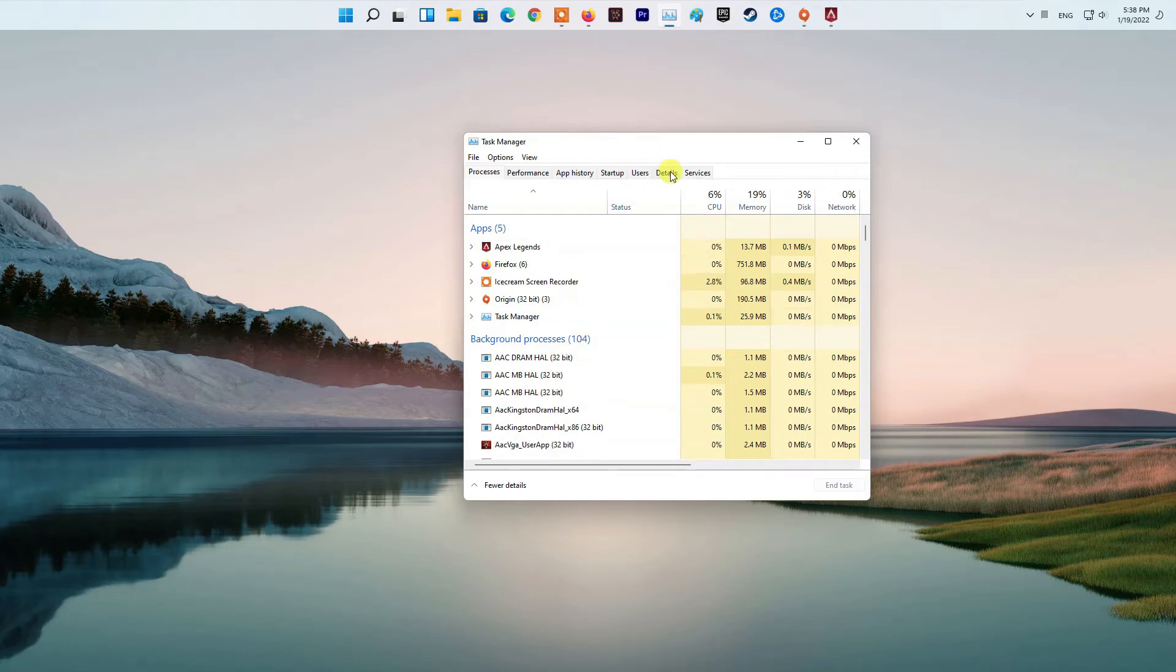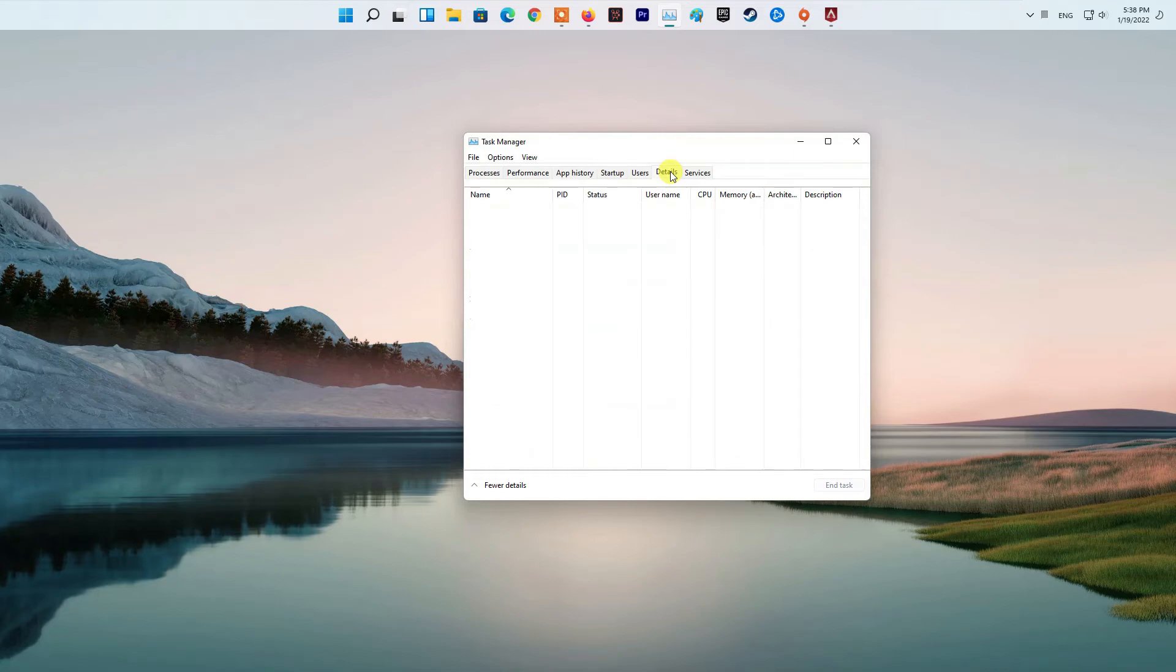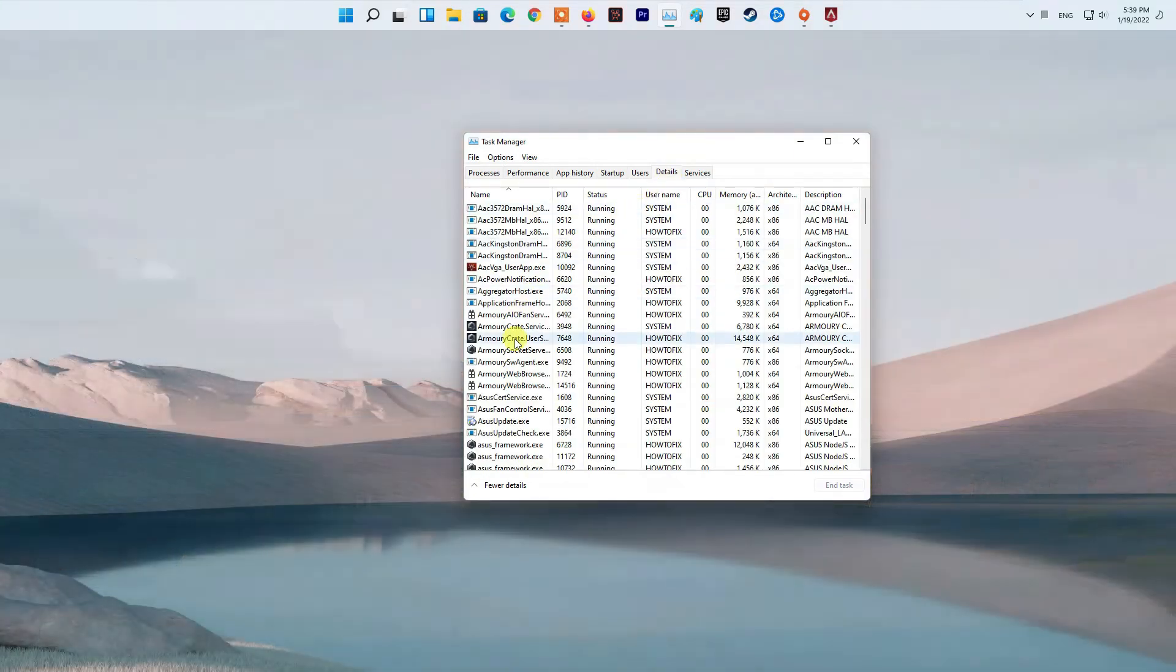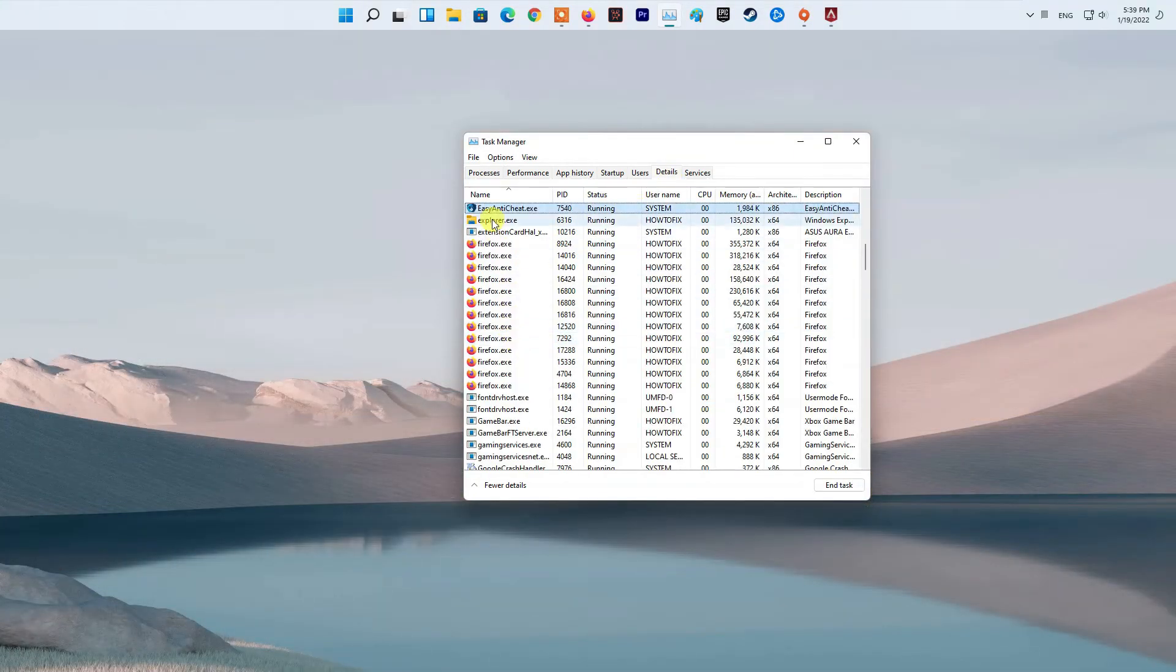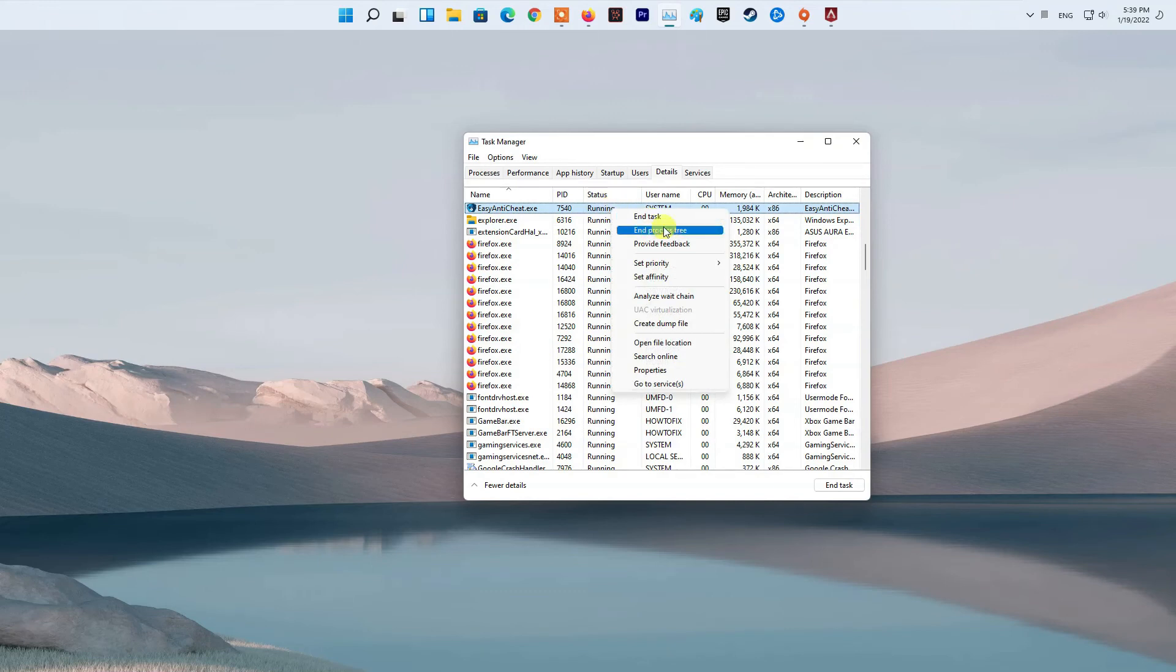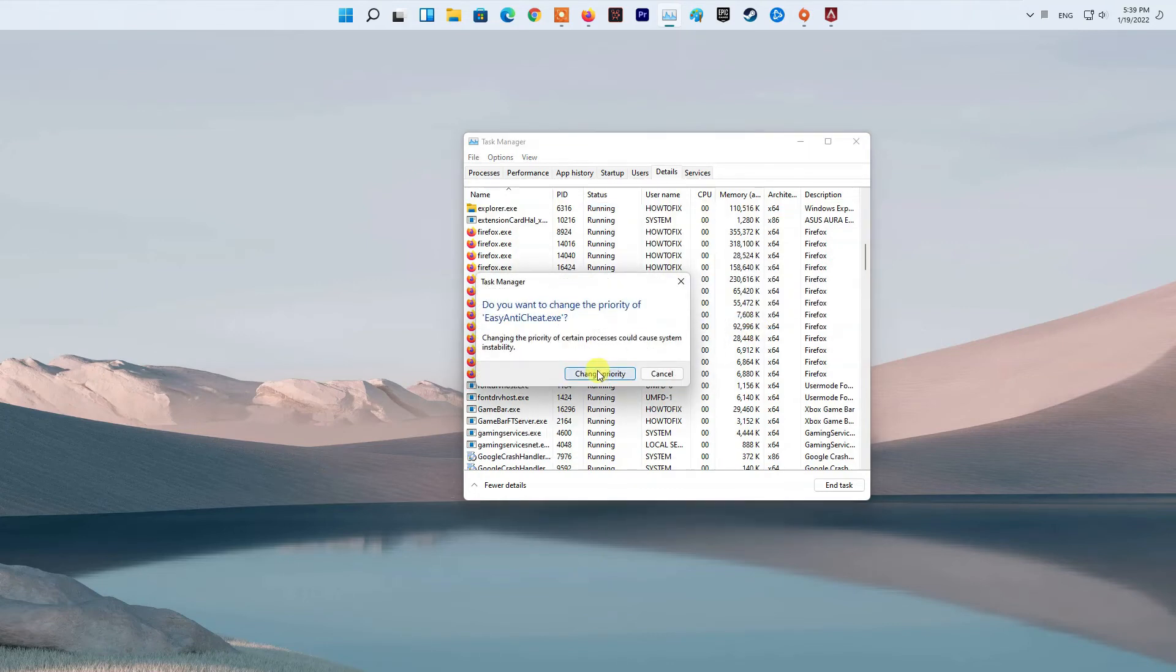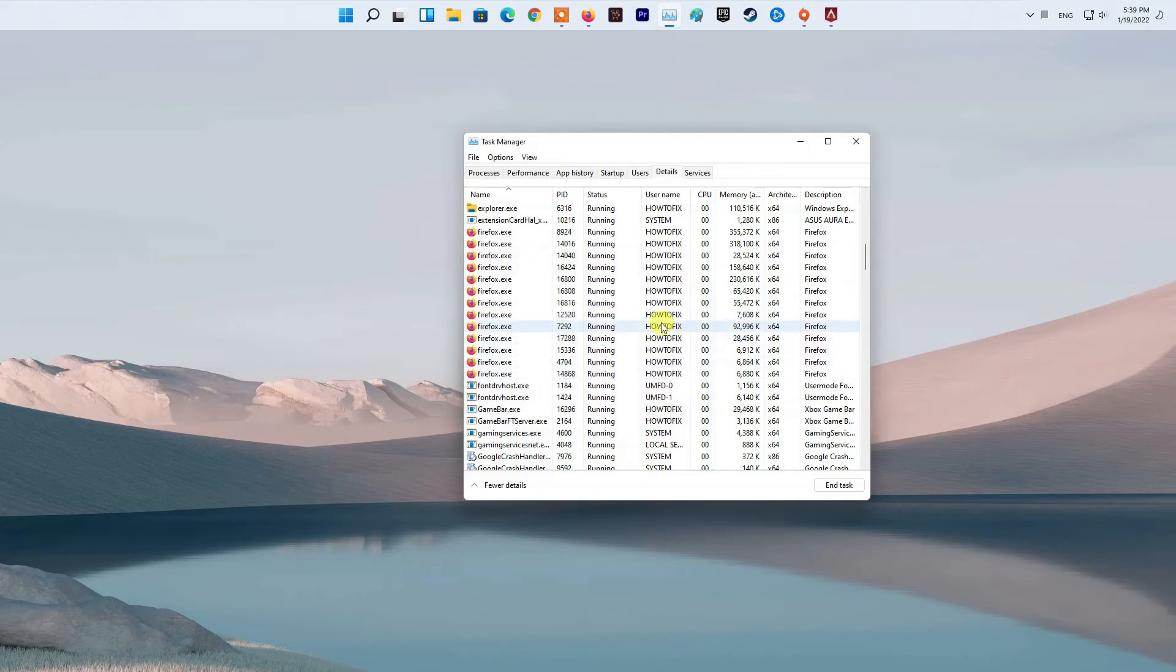Once you've done that, switch to the Details tab. There, locate the Easy Anti-Cheat process and right-click on it. If you don't see the process, you'll have to launch the game so that the anti-cheat is opened up. From the menu, choose Set Priority to Low. After doing that, go ahead and see if the problem persists.